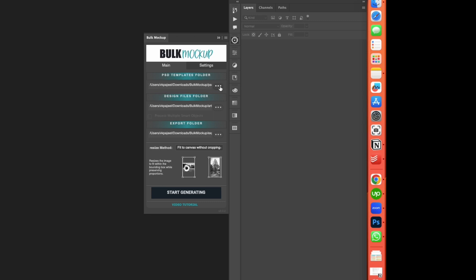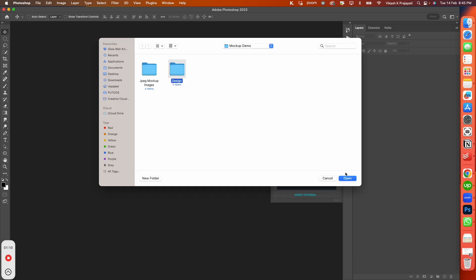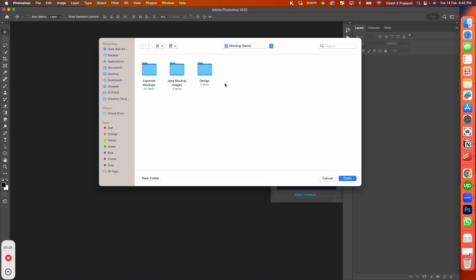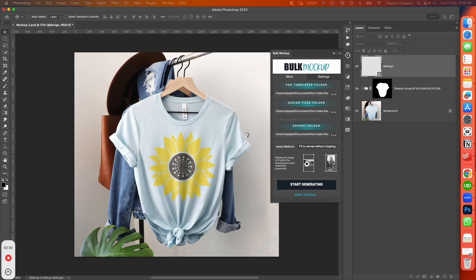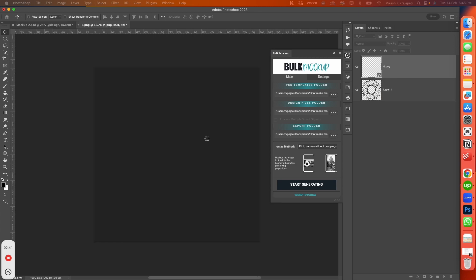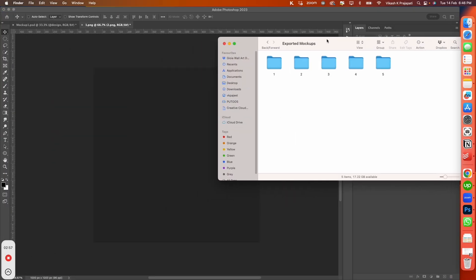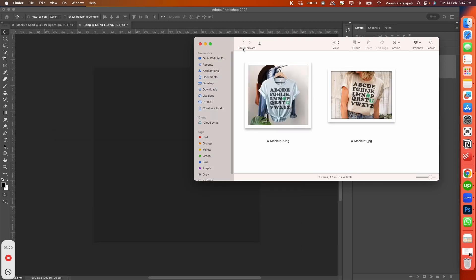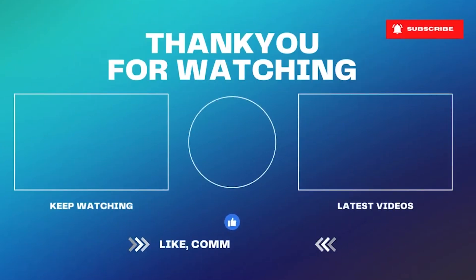I will head over to Plugins > Bulk Mockup. This is the Bulk Mockup interface. The first field is for the PSD template folder — I will hit the three dots and navigate to our mockup folder. The next field is for our design folder — I will navigate and select our design file folder. The third field is for the export location — I will create a new export folder and enter it into this field. Now I will click Start Generating. Bulk Mockup will open the first mockup template and start placing the designs over it. While it does its job, you can grab a cup of coffee — this will only take minutes. I will open the export folder and you can see how beautiful the exported mockups look. You can use Bulk Mockup to create hundreds of mockup designs in automated fashion. It works with all kinds of print-on-demand products. To learn more, visit bulkmockup.com.